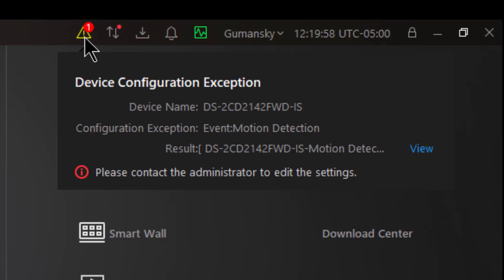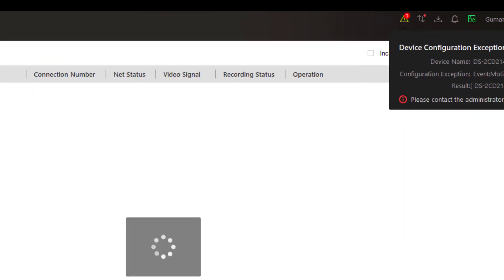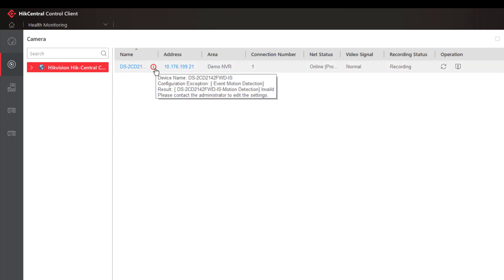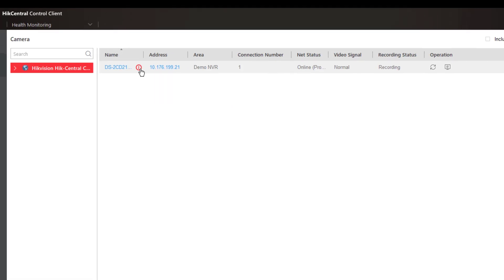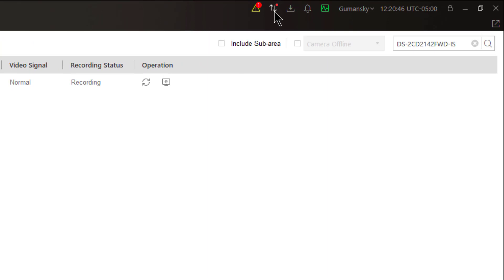It tells me the device name, the type of exception, some results, and to contact the administrator to edit those particular settings. I can also come down here and click on the word view and it will show me a little more detailed information, although because I'm in the control client I can't necessarily fix this. I'll need to go into the web client to make those particular changes.